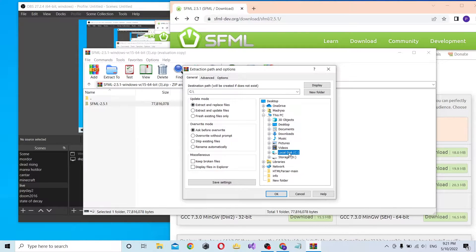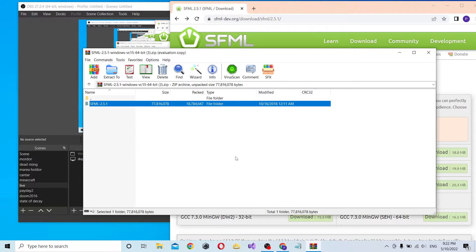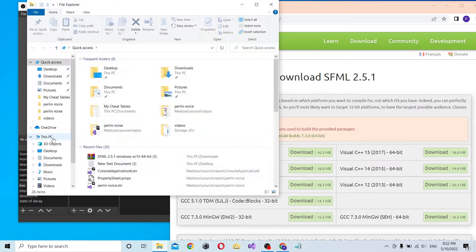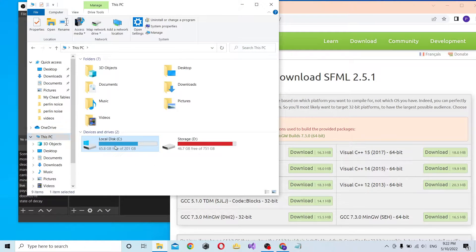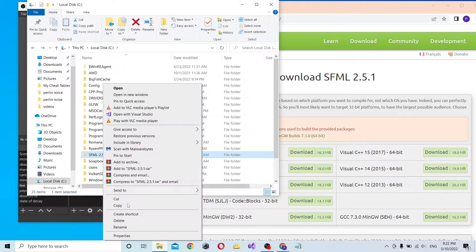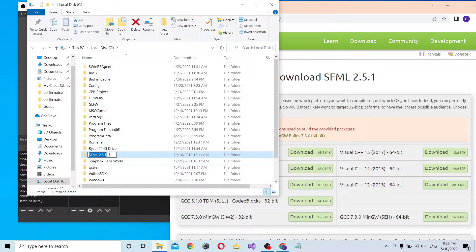You can add it everywhere you want - you can add it to the desktop, but I use the C drive. I have a folder on C, and I'll place SFML there. Let's rename the folder to SFML.